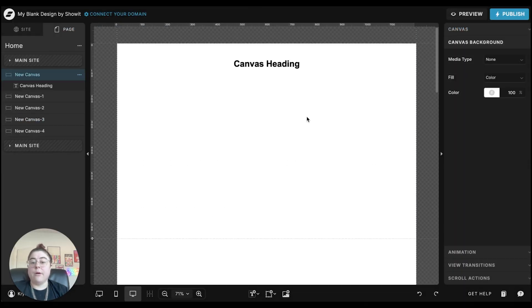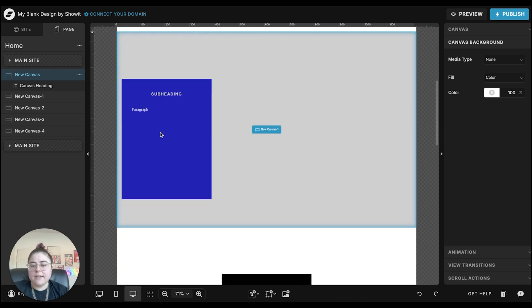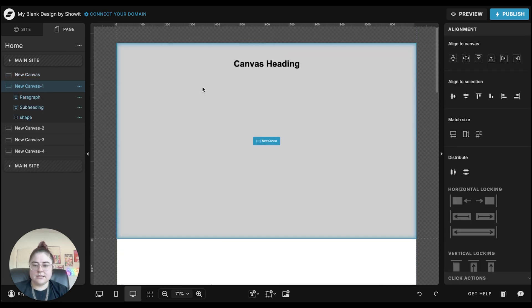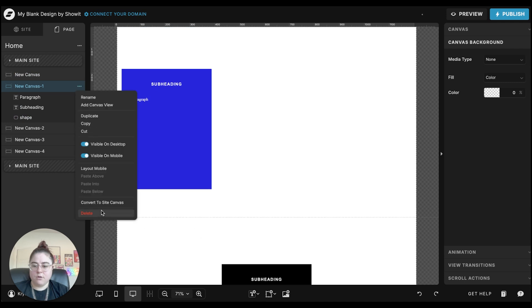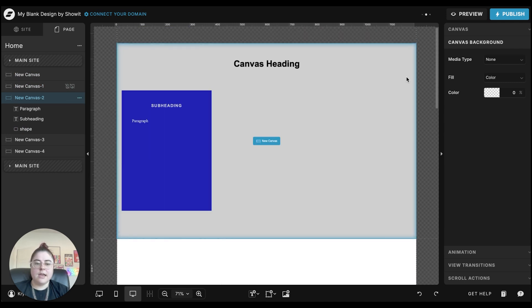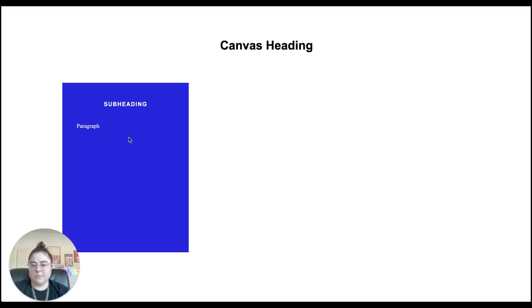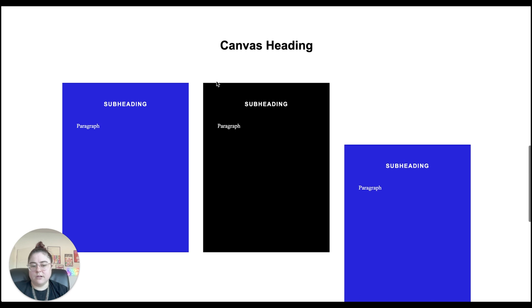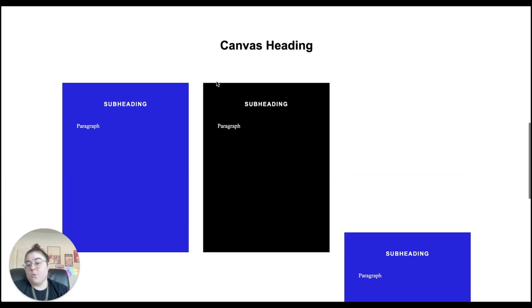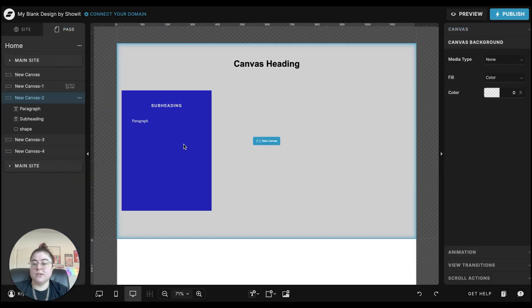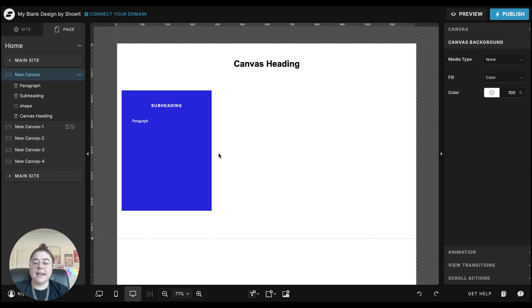If you don't want the first canvas to appear blank, you can take the first service option and put it on that first canvas, then hide the standalone version. As you scroll, the first option shows right away, and then the second and third come in. So depending on whether you want something visible from the start or prefer everything to scroll in, you can adjust the first canvas to show content or leave it empty.